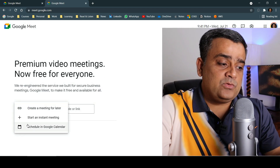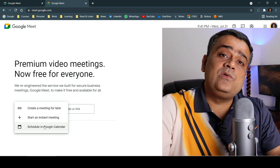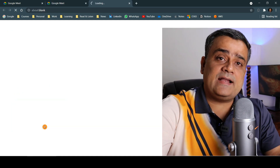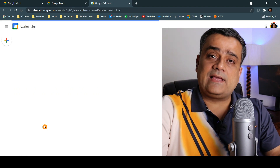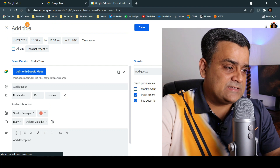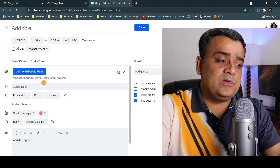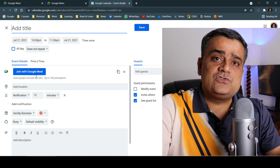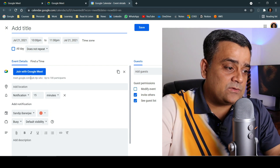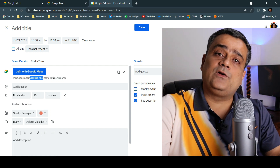Another option is you can open your Google Calendar and schedule a meeting for a later time. If you click on that, it will open your Google Calendar where you will be able to schedule a new meeting. You will see a new popup with the Google Meet icon already added, and you will get a code which others can use to join the meeting.